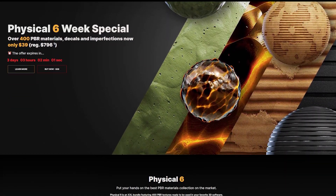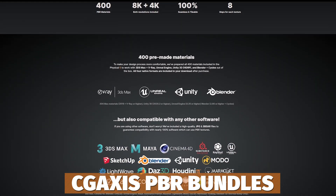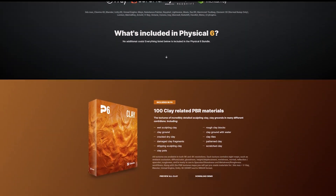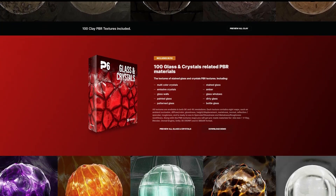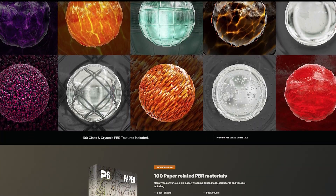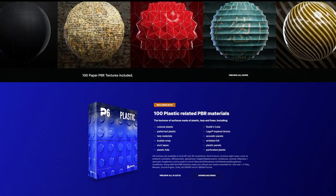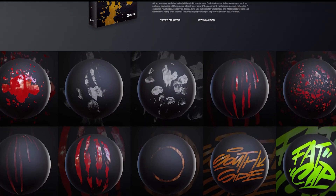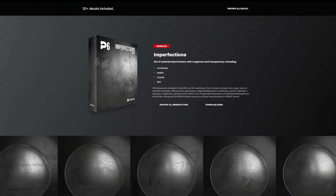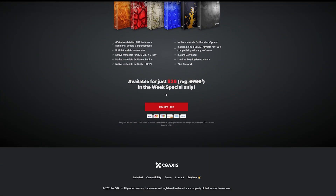Next we're looking at something new called CG Axis, which usually puts together loads of materials and PBR-related material packs. They currently have a 400 PBR Physical Bundle — Version 6 — with a few days to go. It includes 8K and 4K PBR materials for clay, glass, paper and plastics with core materials, decals and imperfections for all the different material samples, for around $39.